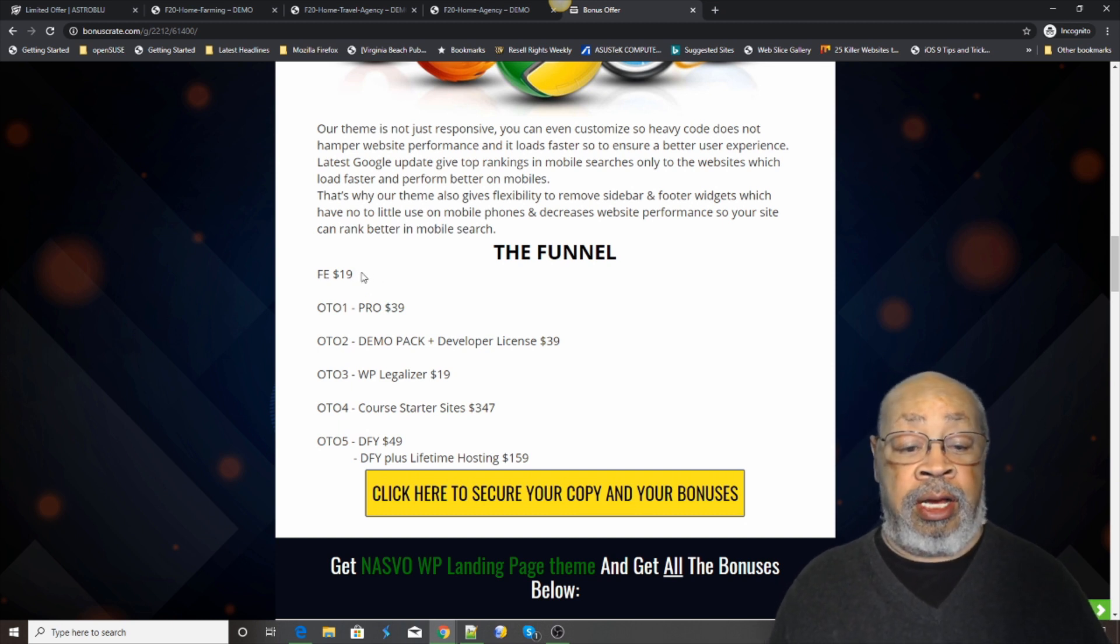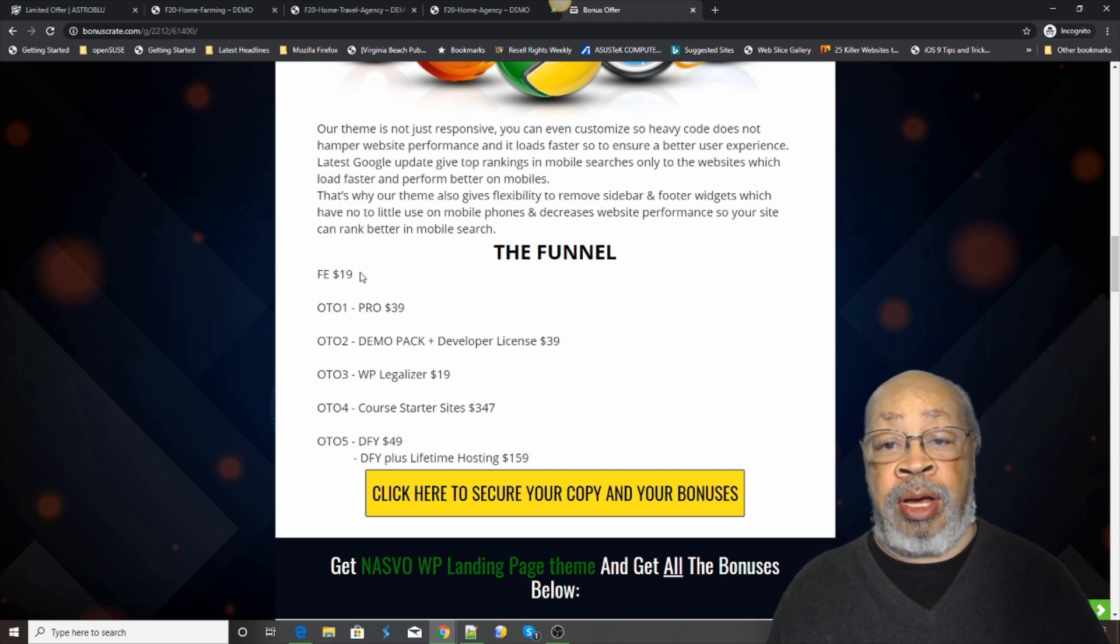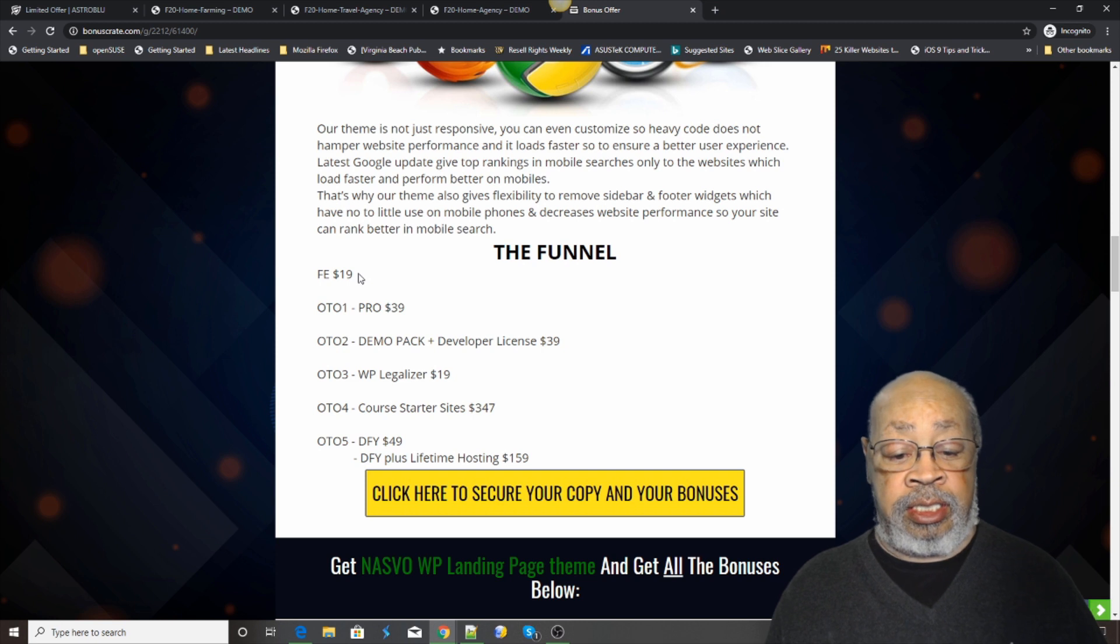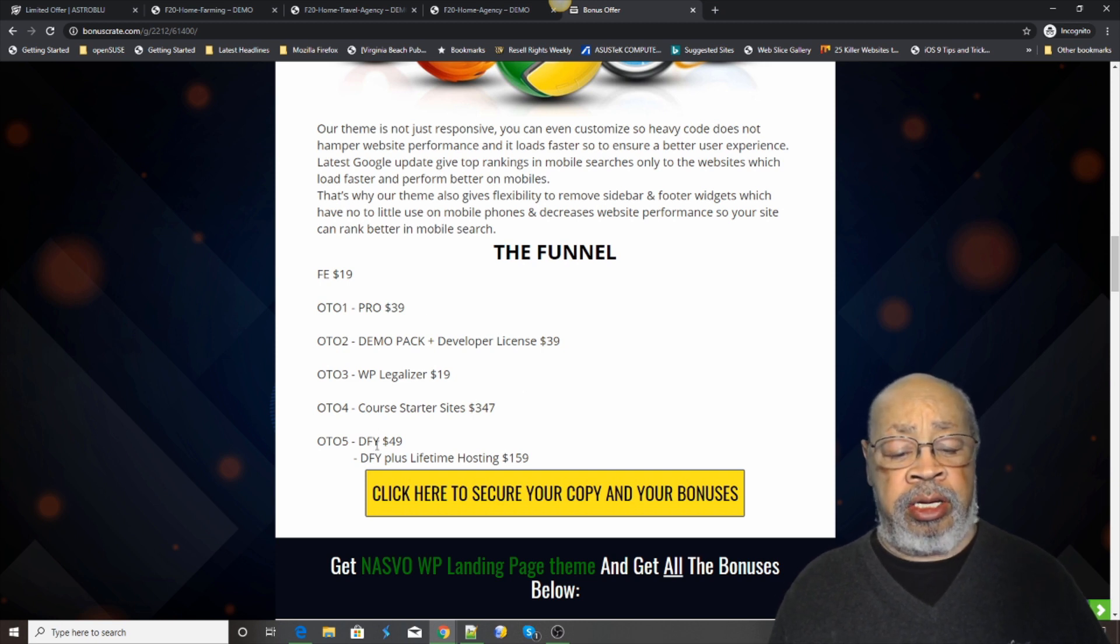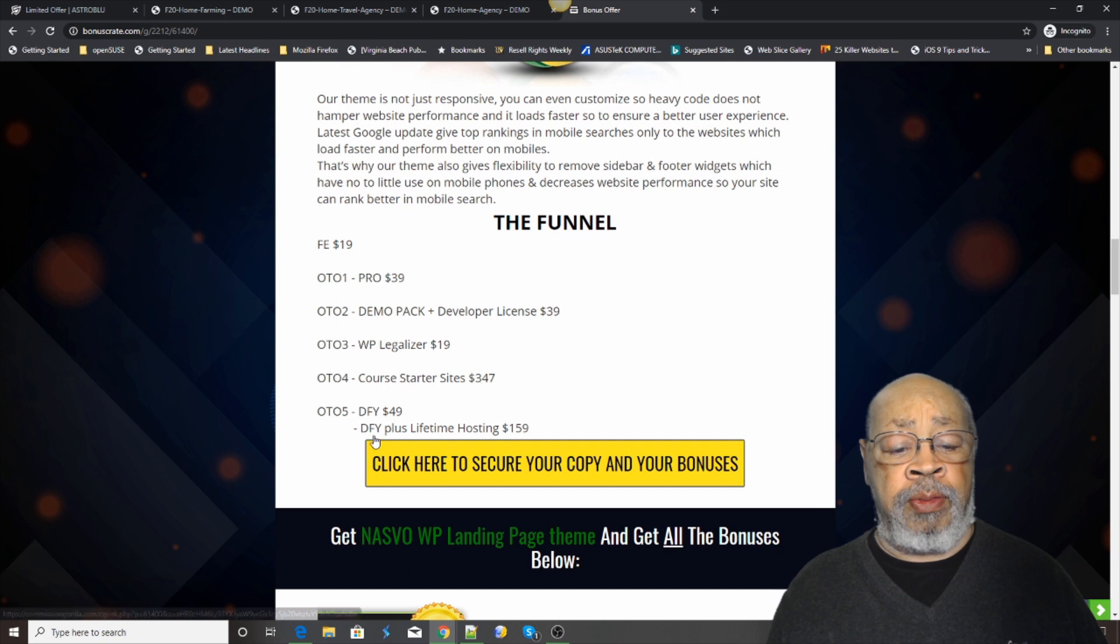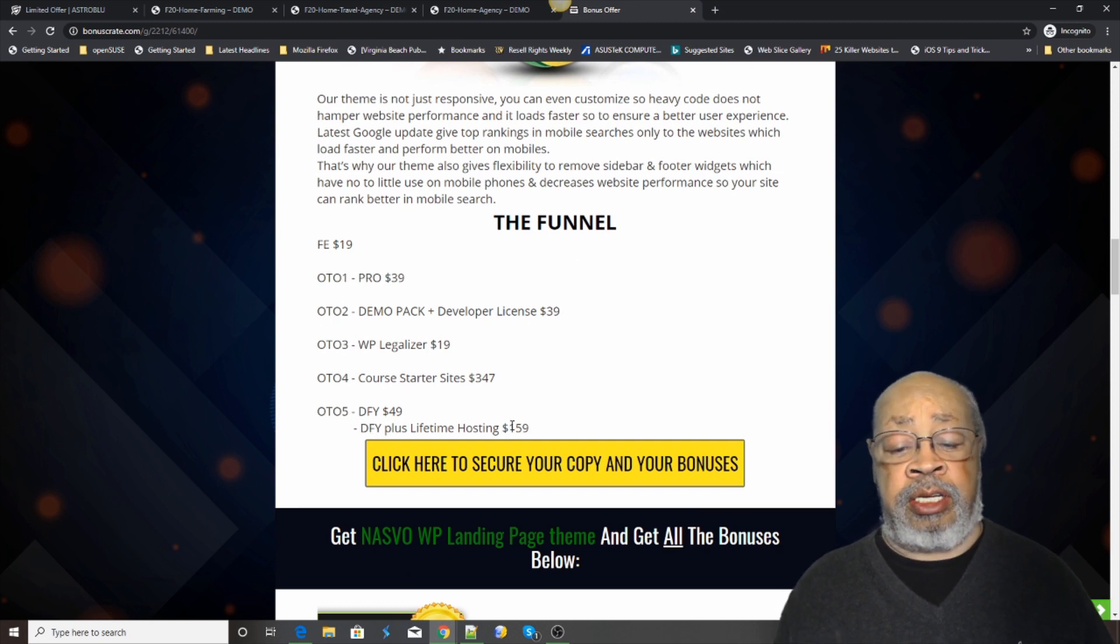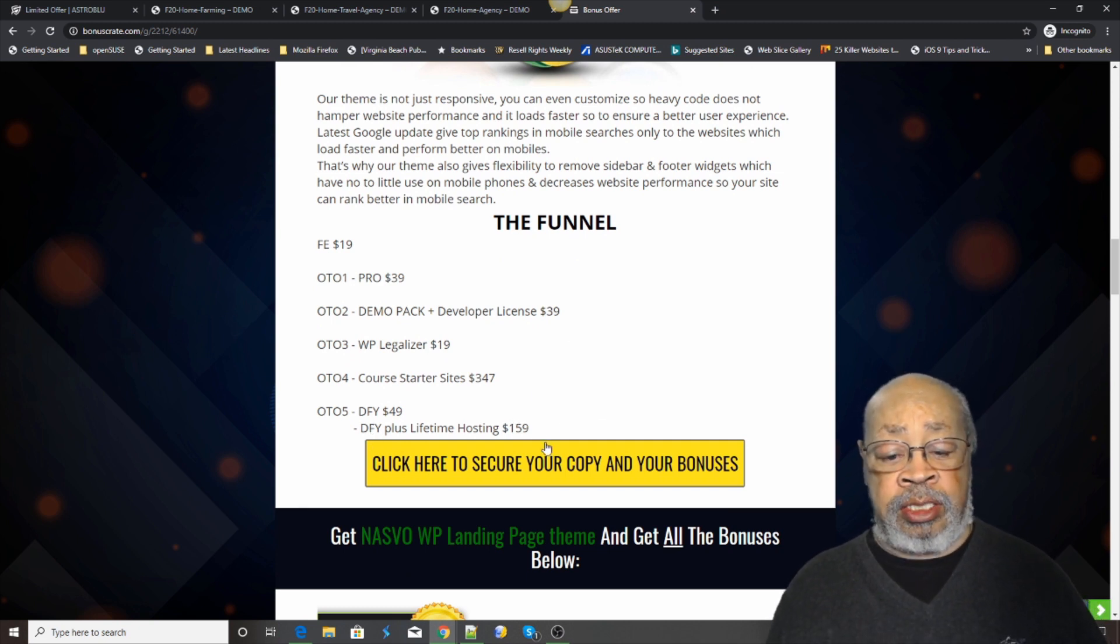Everybody's assuming you have an idea about WordPress. If you don't, it's easy to find. And then there's the done-for-you lifetime hosting for $159.